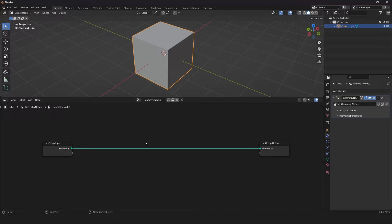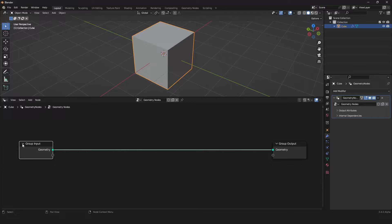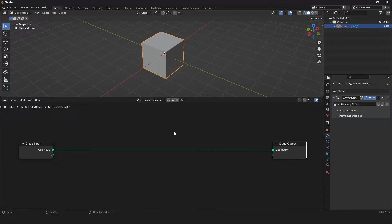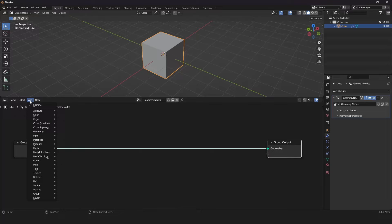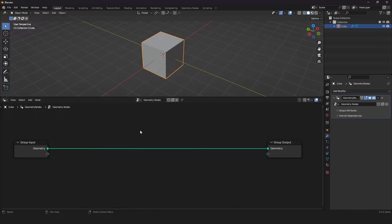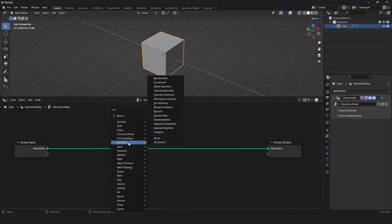Here we have an empty geometry nodes tree. The geometry flows in, goes through our node tree, then goes out and gets displayed in the viewport. We can manipulate the geometry in the middle using nodes. To add nodes, click 'Add' in the top left, or use the shortcut Shift+A. Today this video is about the geometry submenu of the add menu.